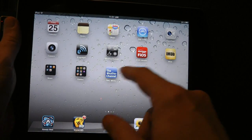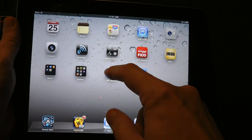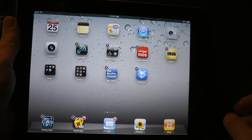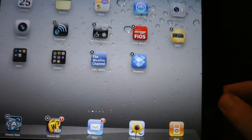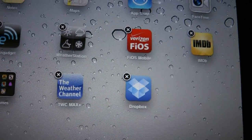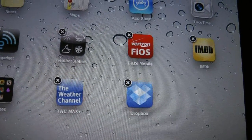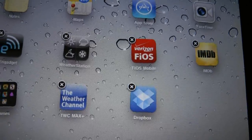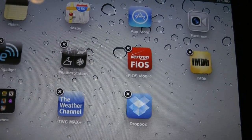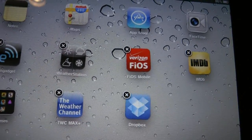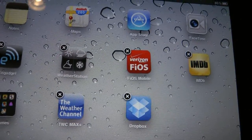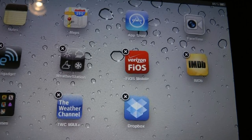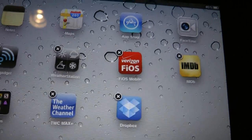All you have to do is pick any icon, hold it down for a couple of seconds and they start wiggling and they get an X in the upper left hand corner. The X is the way you would delete an app — by just pressing the X, it will prompt you if you want to delete the application.